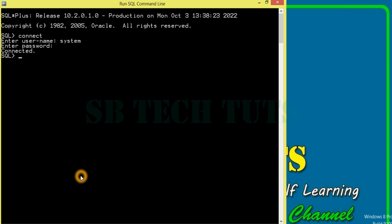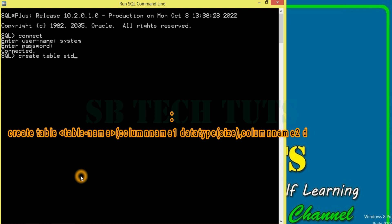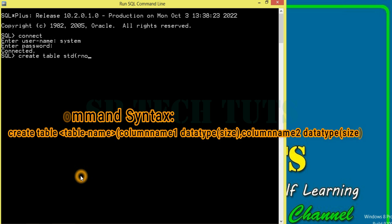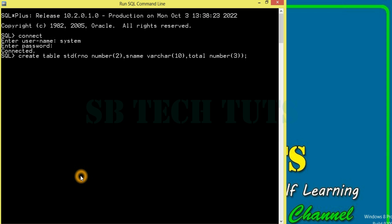We can connect to the same table as a simple table. One table is created. For example, table std. Here's rule number, number data type. For example, student name, varchar, size of 10; total mark, total number, size of 3. Bracket close, semicolon. Simple to create one std table with column names: rule number, sname, total.